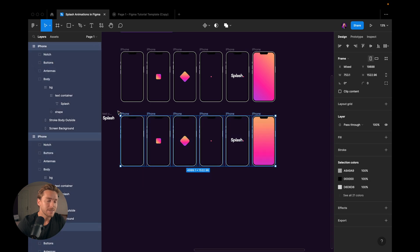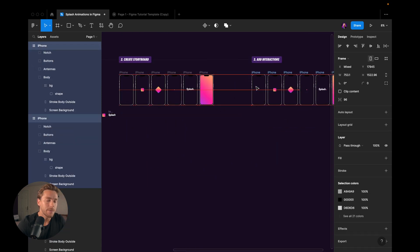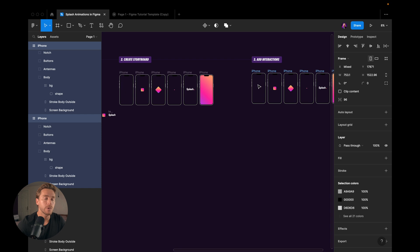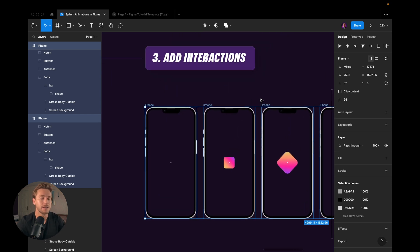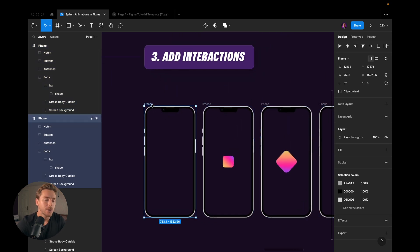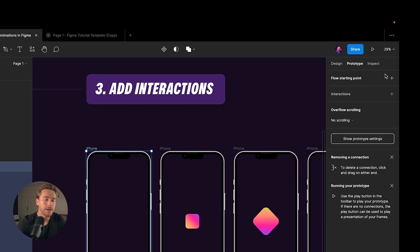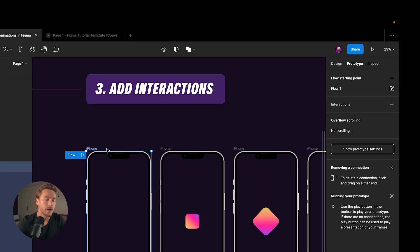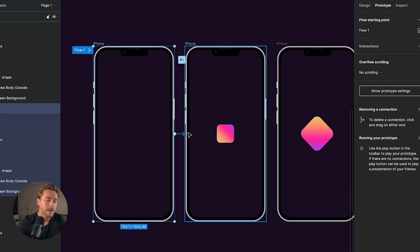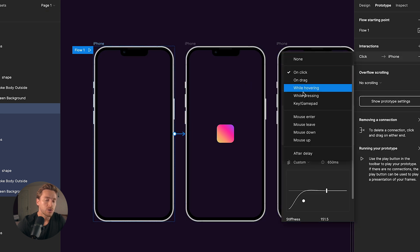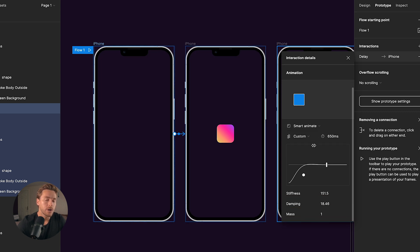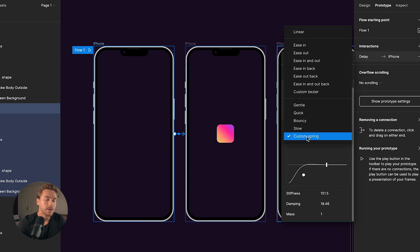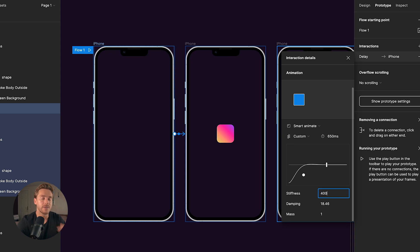So let's take these and go to the third step, which is where we add the magic, the interactions. I'll go to prototype, add a flow. And from this, I will drag an interaction to the second frame. I will change from on click to after delay. I'll say one millisecond. And we're going to change to smart animate and to custom spring. And then I'm going to go down here to stiffness. I will change this to 400.